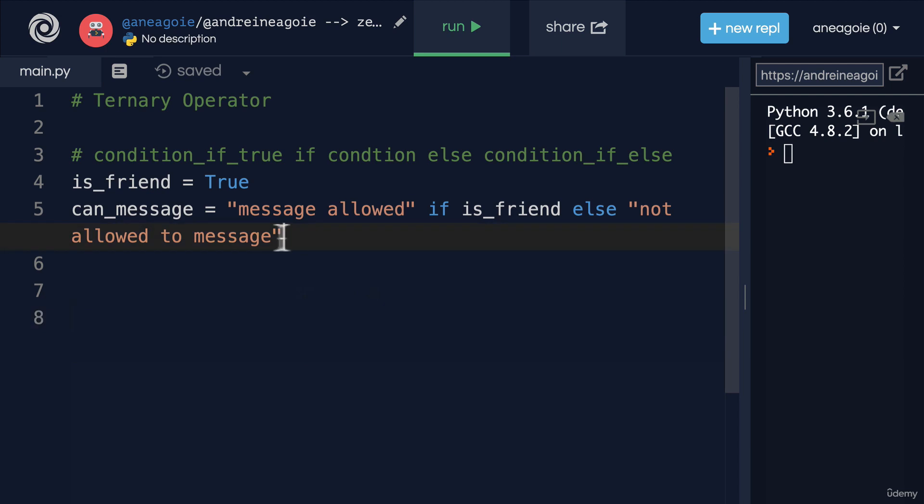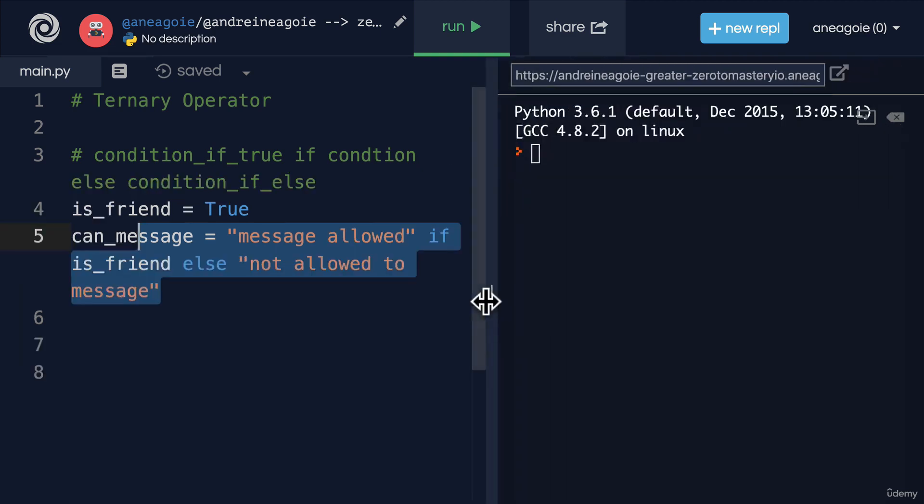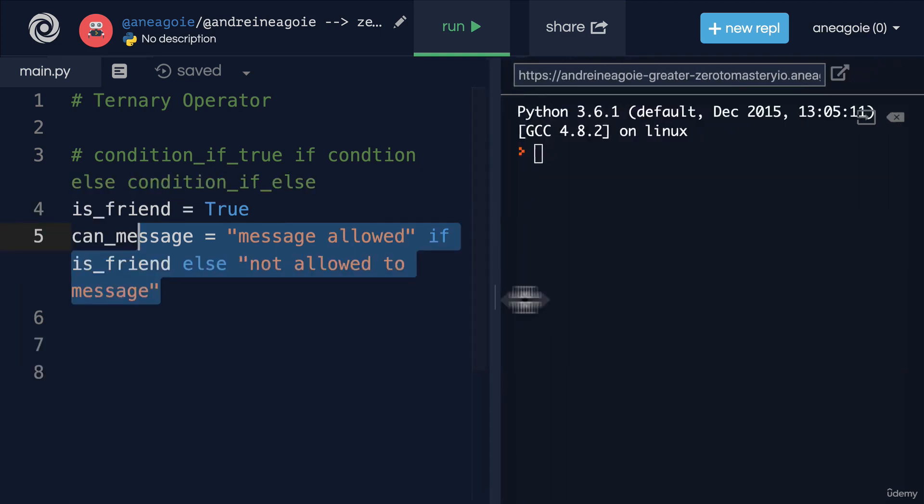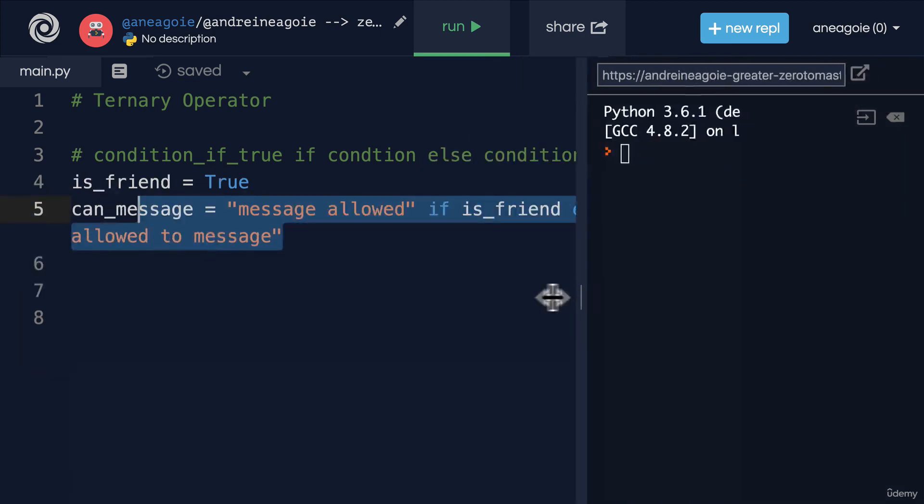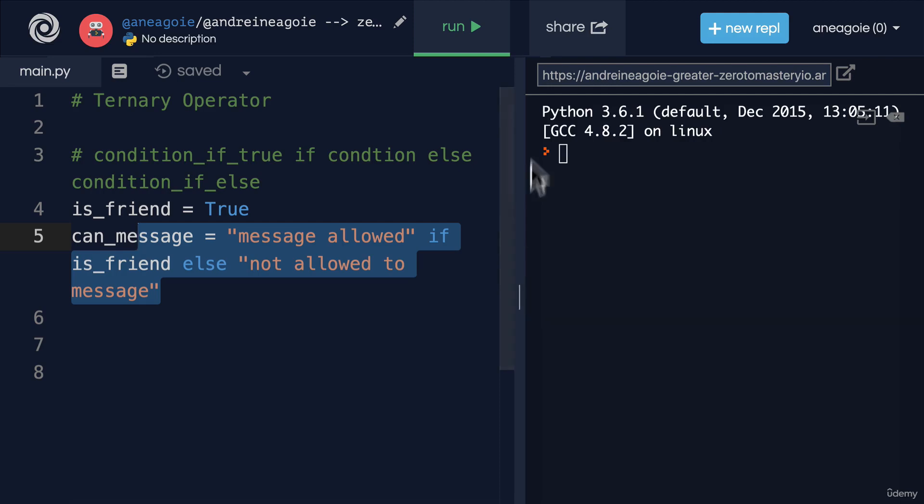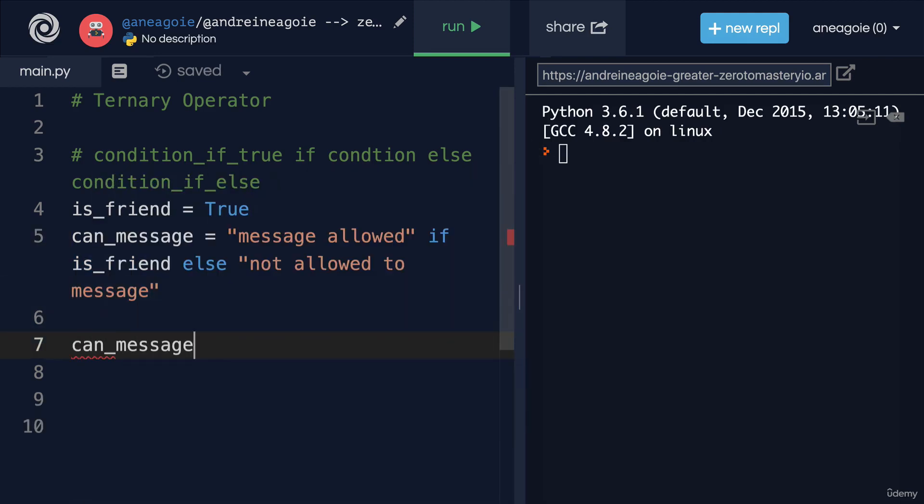And you can see here that this is a one liner. It looks like two lines, but you can see over here that it's not really. It's just that we're wrapping so we can see the entire code. So let's run this and see what can_message prints.